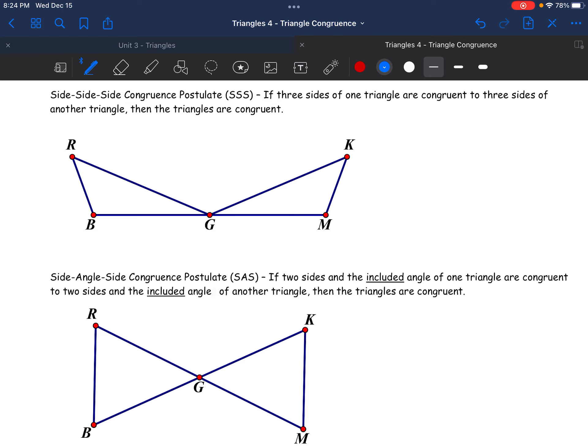By the first postulate — Side-Side-Side, abbreviated SSS — if I have the three sides, if I know that BR and KM match up, that RG and KG match up, and that BG and MG match up, I don't need to know anything about the angles. If you tried to build a triangle using three different side lengths, that would be the only triangle you could make. If you tried to reorder them, all you'd manage is a reflection — mirror images of one another.